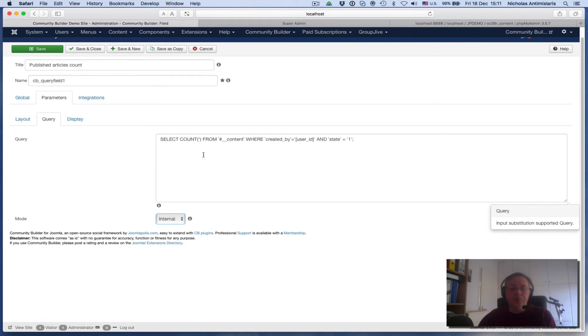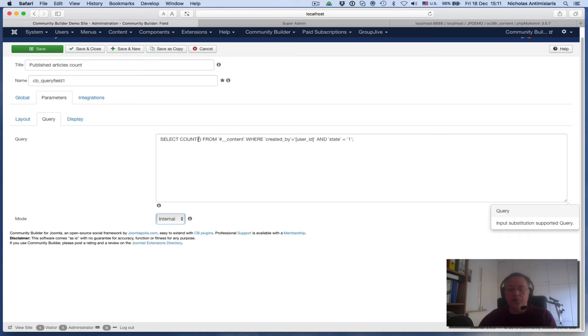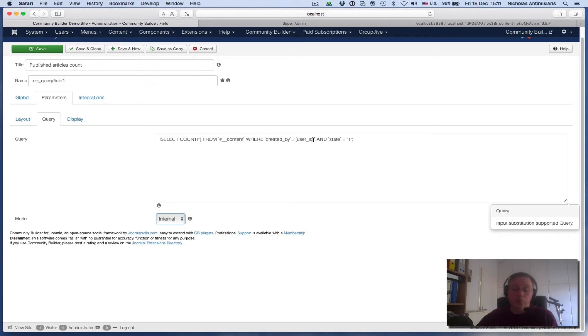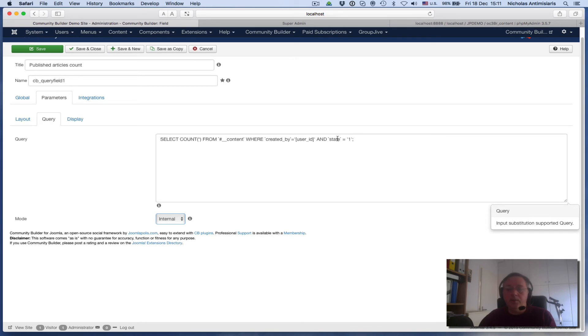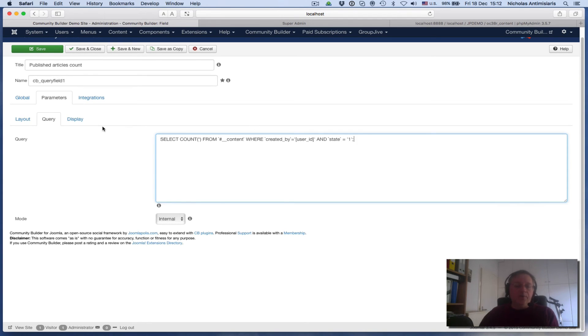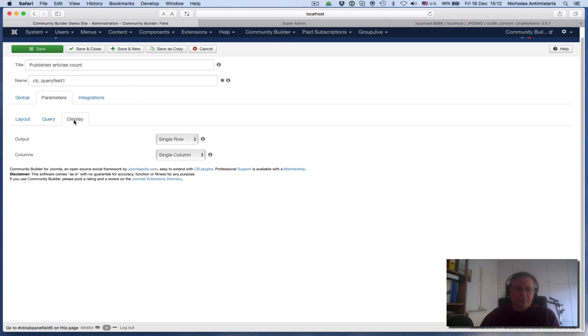If things are correct here, we're going to count everything that's returned from this query and it's just going to return a number. The query basically is: we're selecting the count from everything in the content table where the created_by column is the user ID of the current user we're displaying this field on in the profile, and state equals one which means it's a published article. Again, the tick sign left and right of the state parameter is not the same as the tick sign left and right of the one.